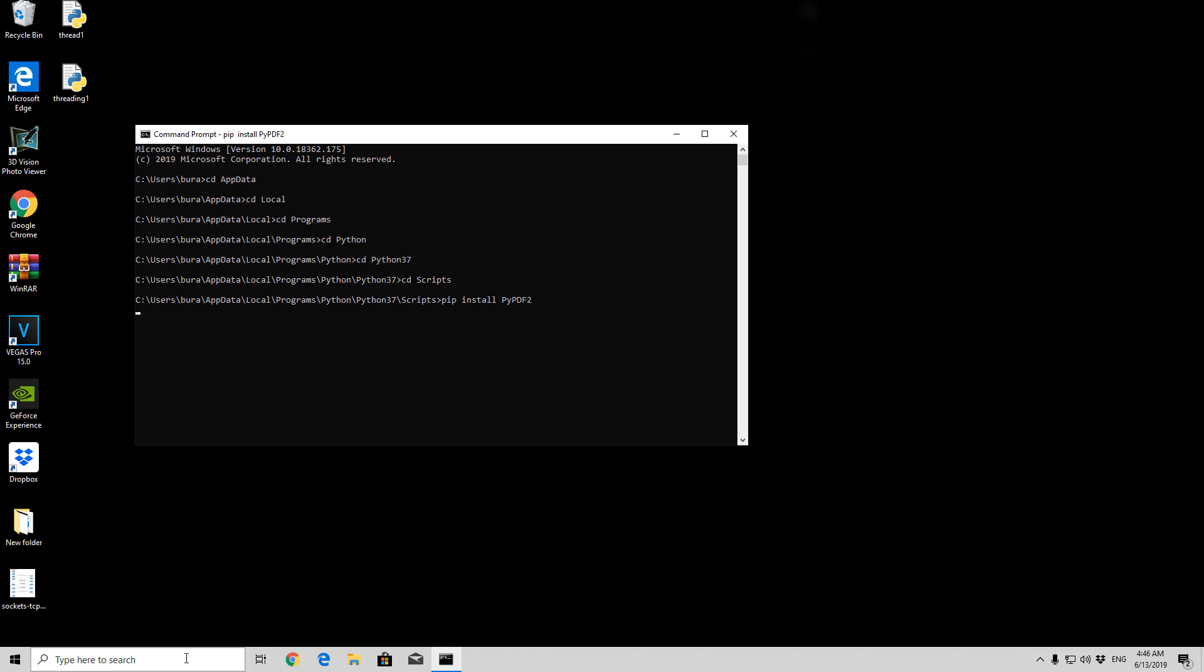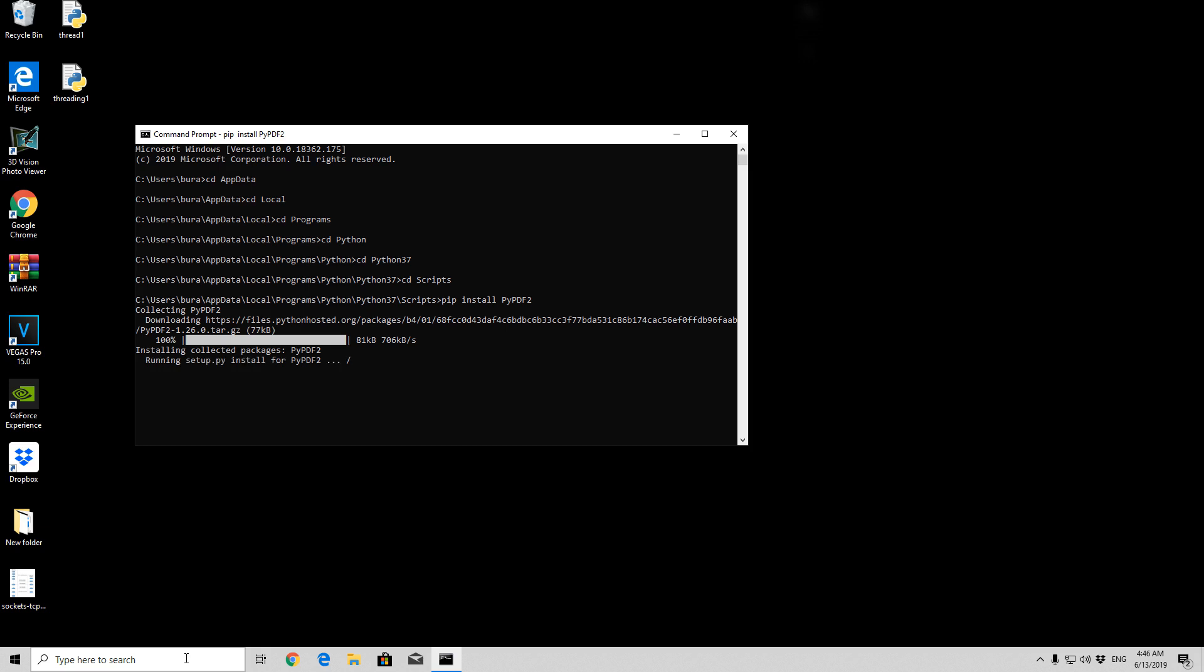Press here enter, and this should perform the installation of the library that we need in order to actually perform these different tasks using PDF files. Let us see right here, successfully installed pypdf2.